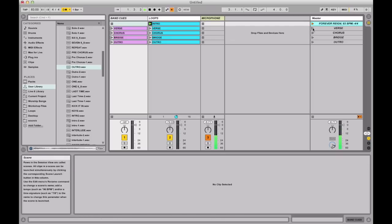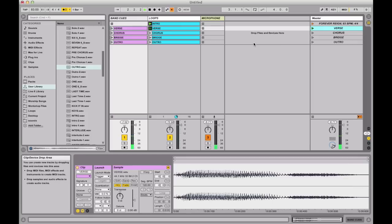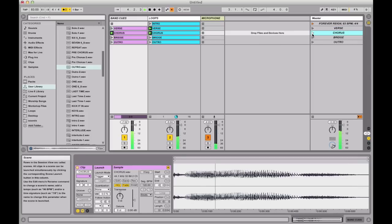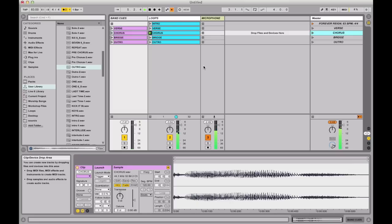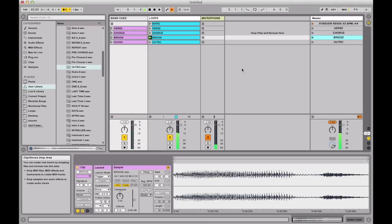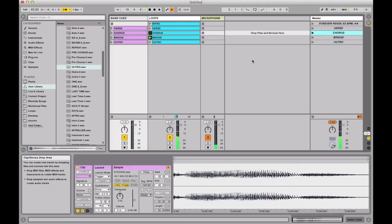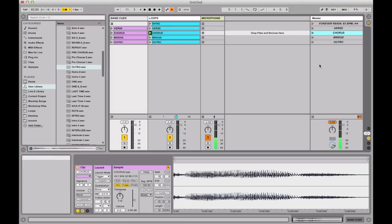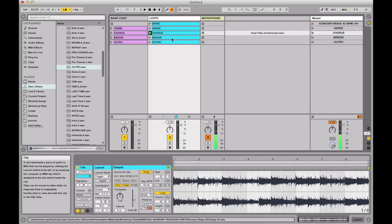So here's what happens. We're in our intro, let's go to the verse — the cue fires immediately. Let's go to the chorus — the cue fires and the chorus clip starts. Let's go to the bridge — cue fires right away. So that's cool because these cues are firing right when you launch these scenes, but the actual loop files are waiting a bar.